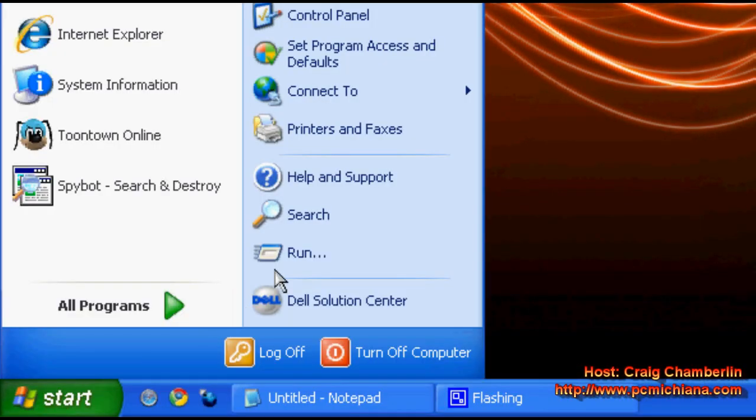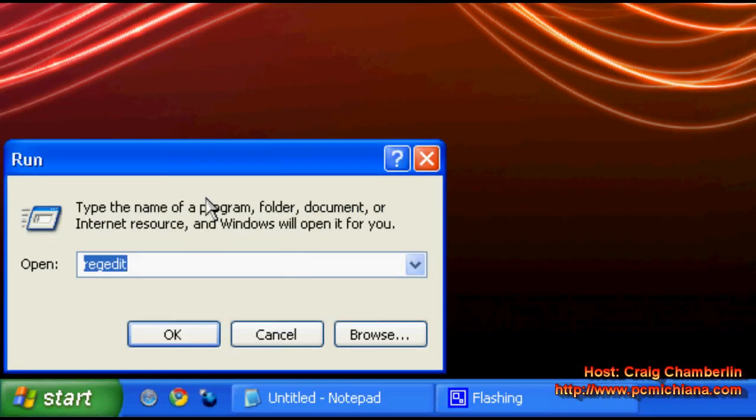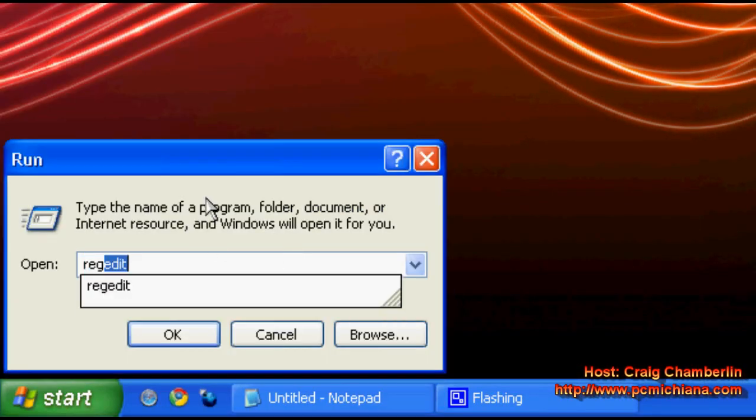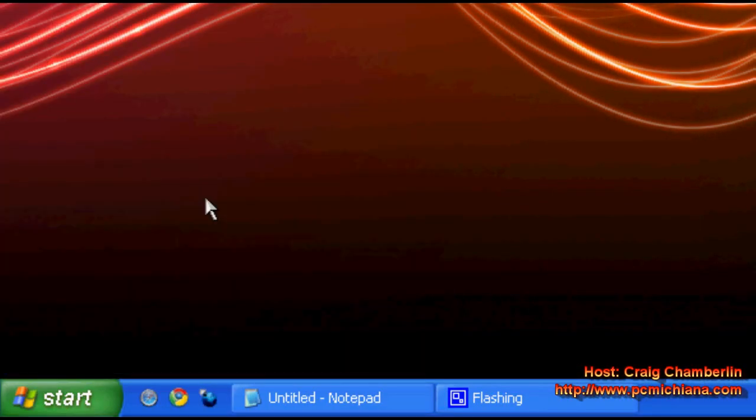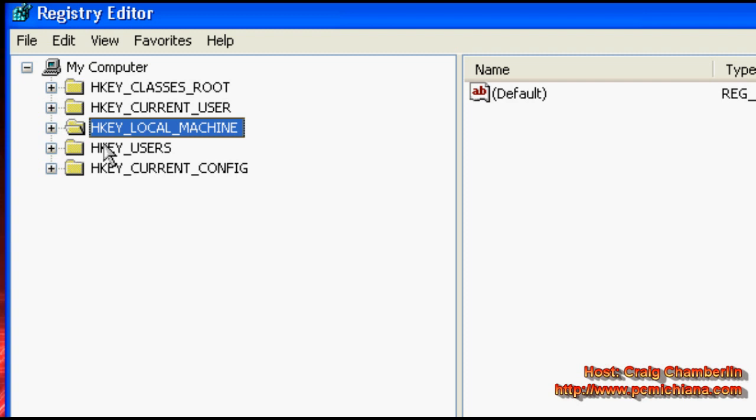Just scroll down to your start menu. Click start. Click run. Type in regedit. That's going to bring up your registry editor.